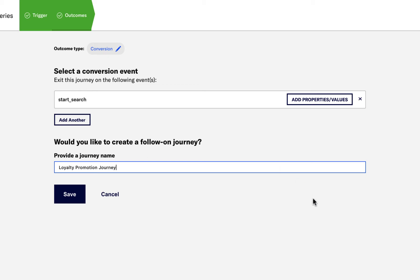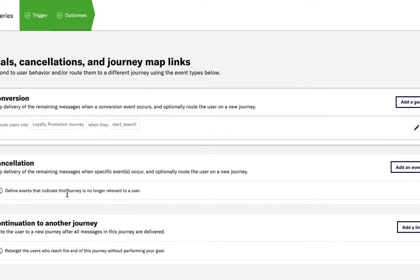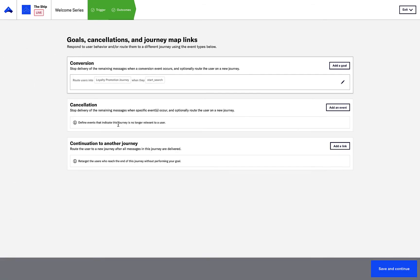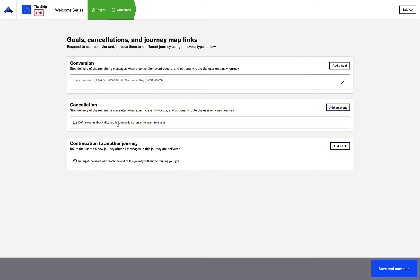Back in the Outcomes tab, I can also include a cancellation event, which is useful for when a customer performs a valuable action that is not the actual conversion event, such as adding an item to their cart, and routing them to another follow-on journey.